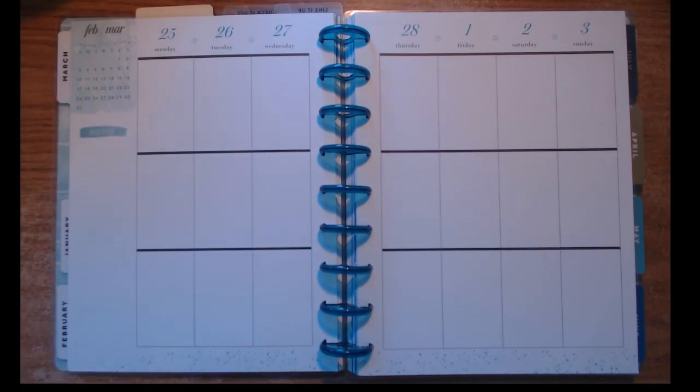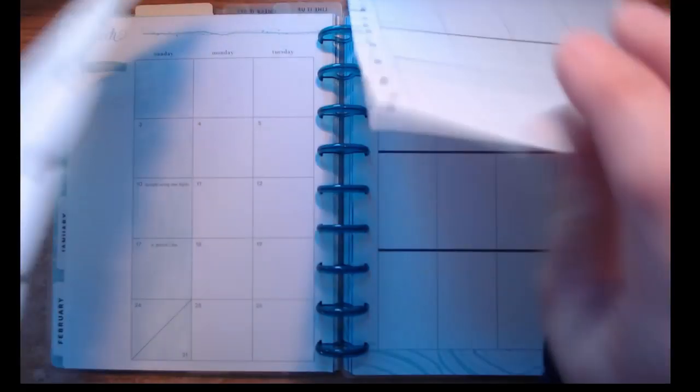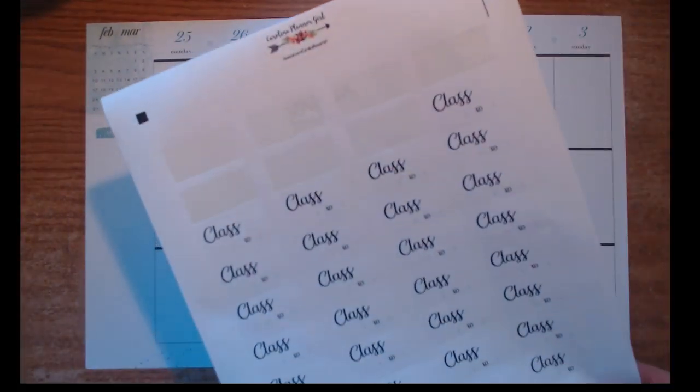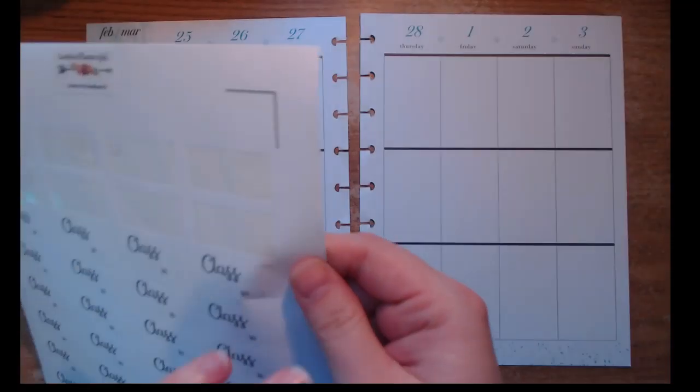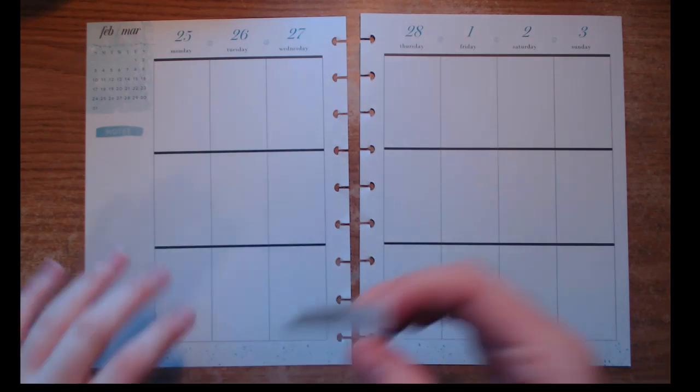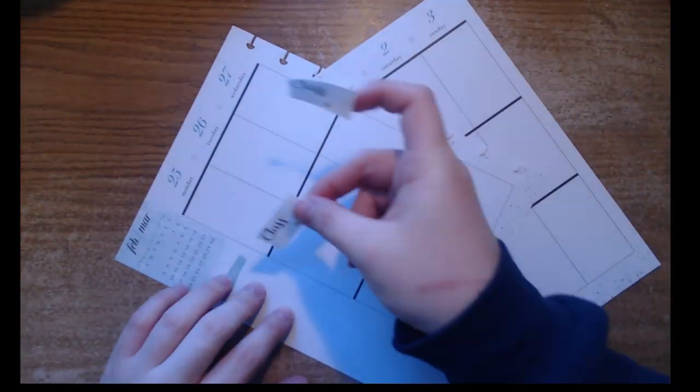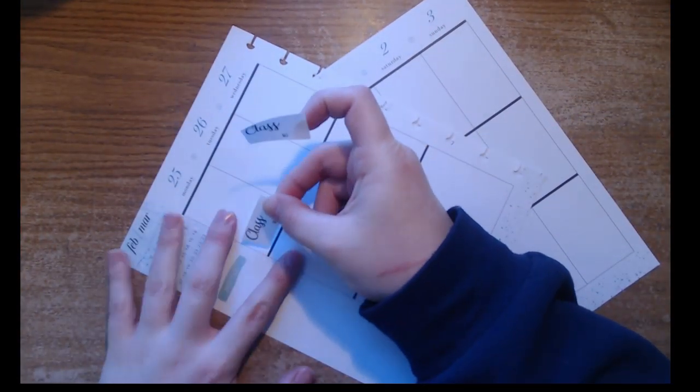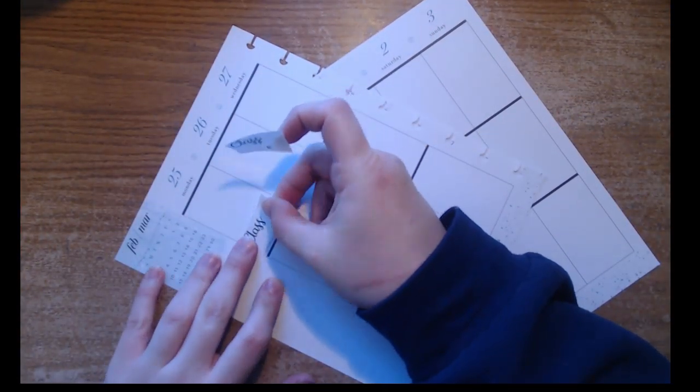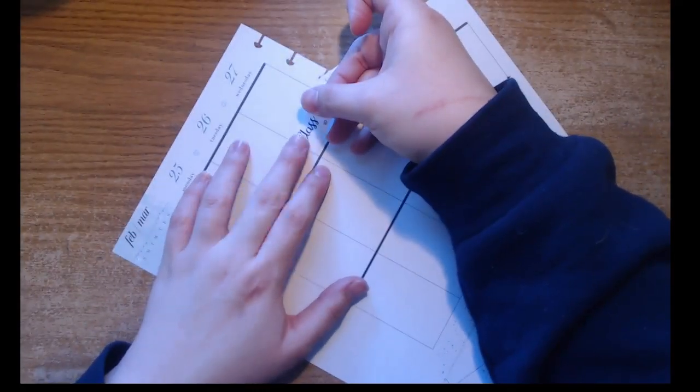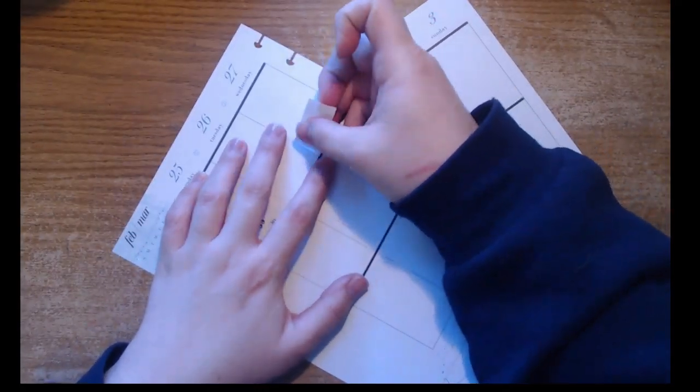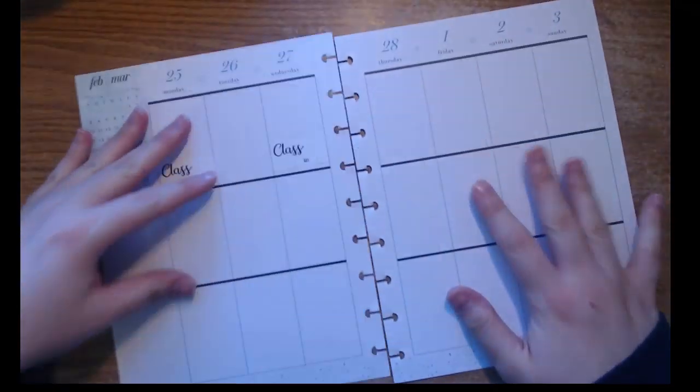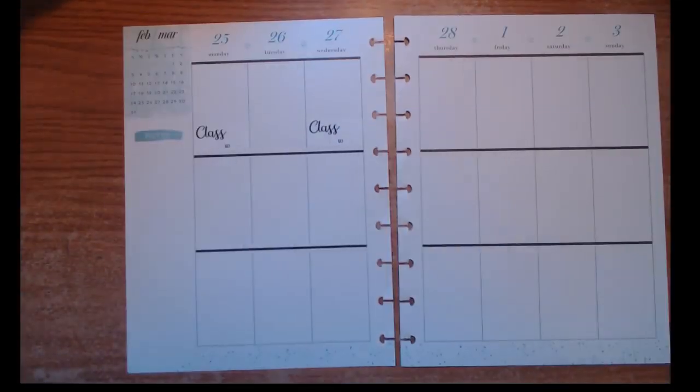Hello everybody and welcome back to another plan with me. This week, the week of February 25th to March 3rd, I cannot believe we're going into March already. This year is just flying by. Before we know it, it's gonna be summertime and then Christmas again, and then we're gonna be saying the same thing we say every year.